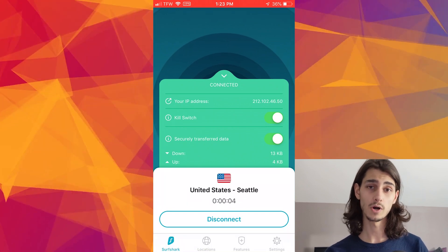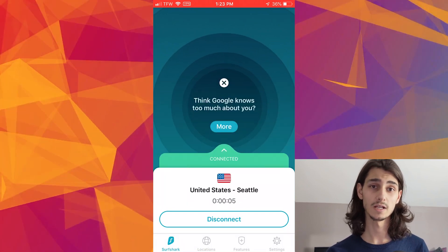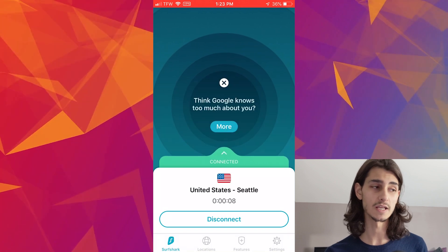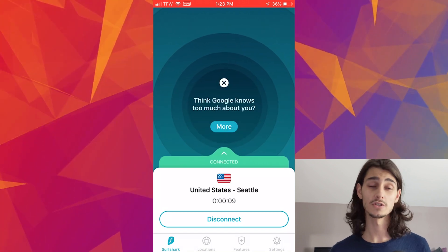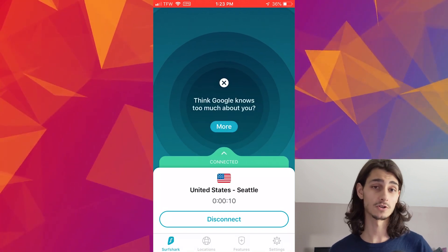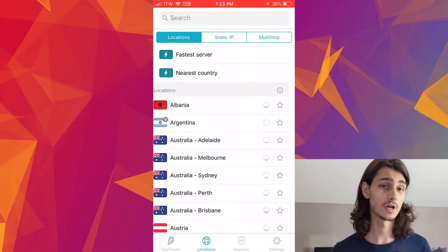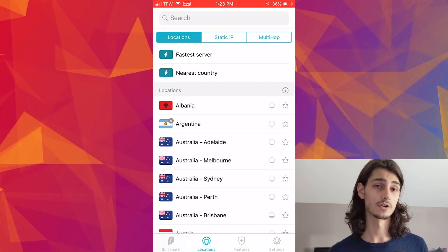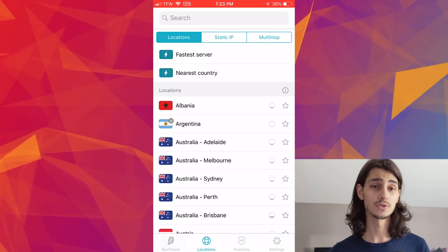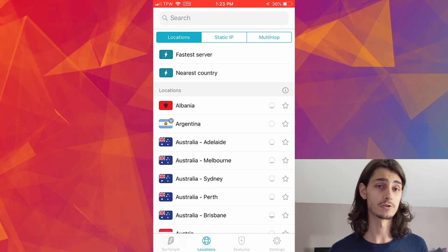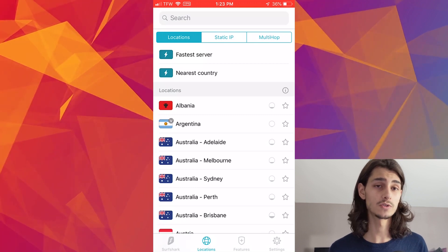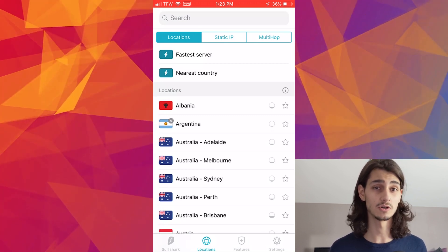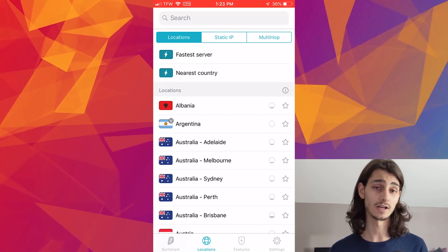There are three bars within that connect button that you can open to manage your connection settings. From here, you can select fastest server or nearest country depending on what you're looking to do. Now that you're connecting, Apple is going to prompt you on your phone on whether or not you want to use this as a VPN connection — go ahead and click Allow.